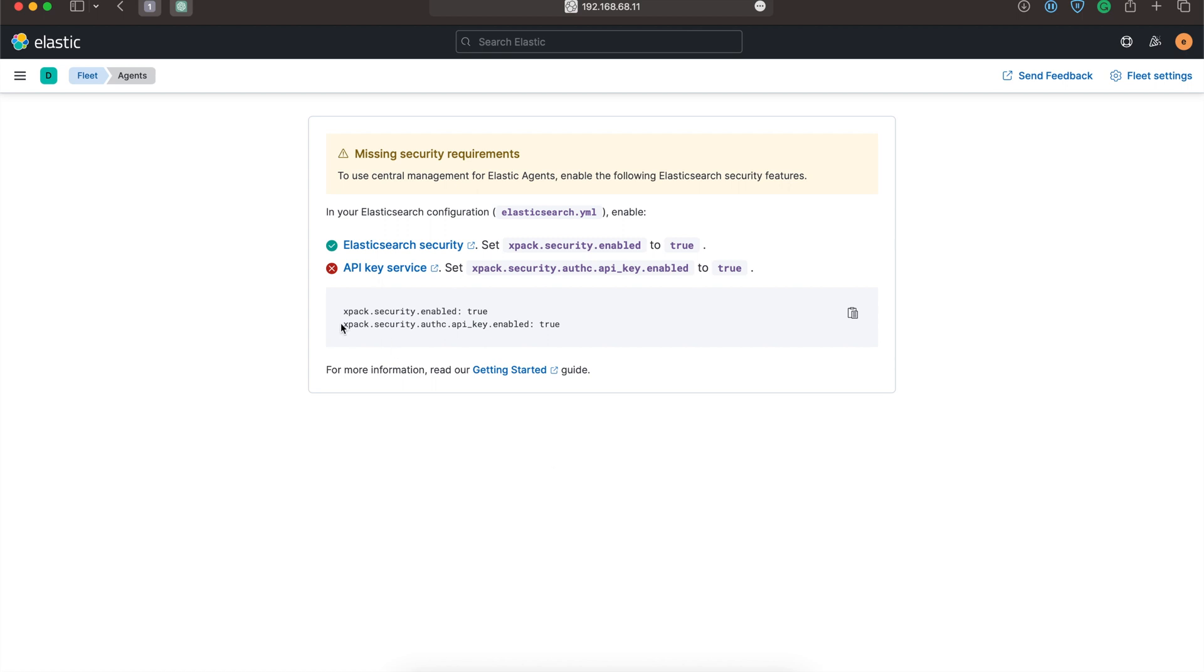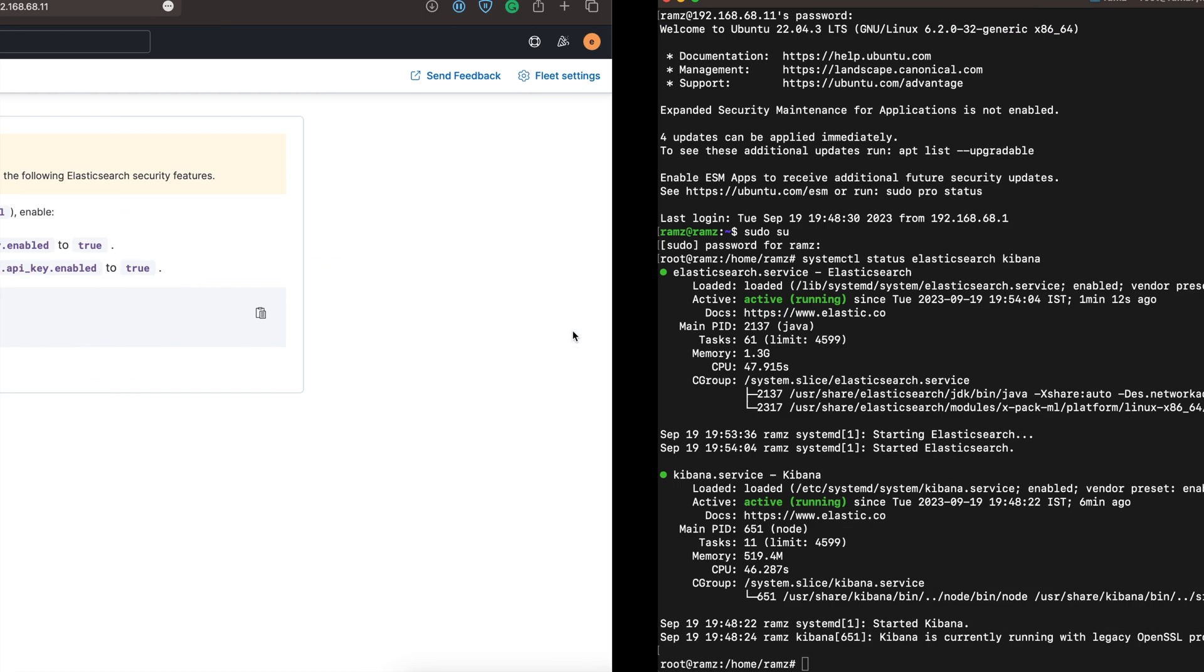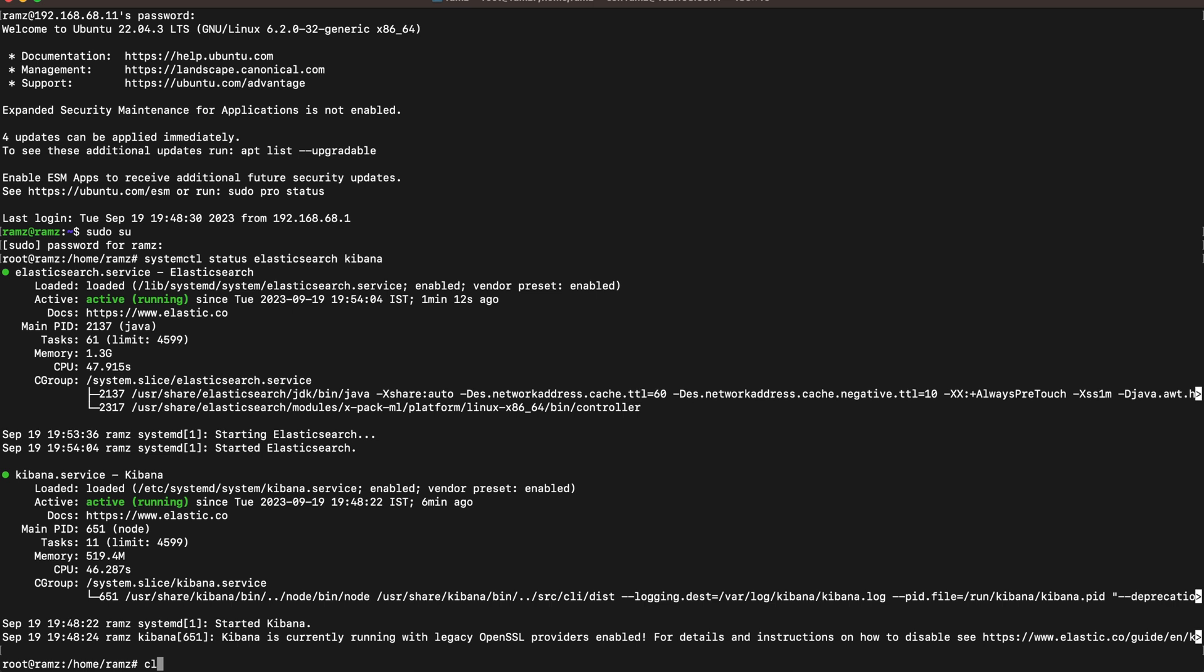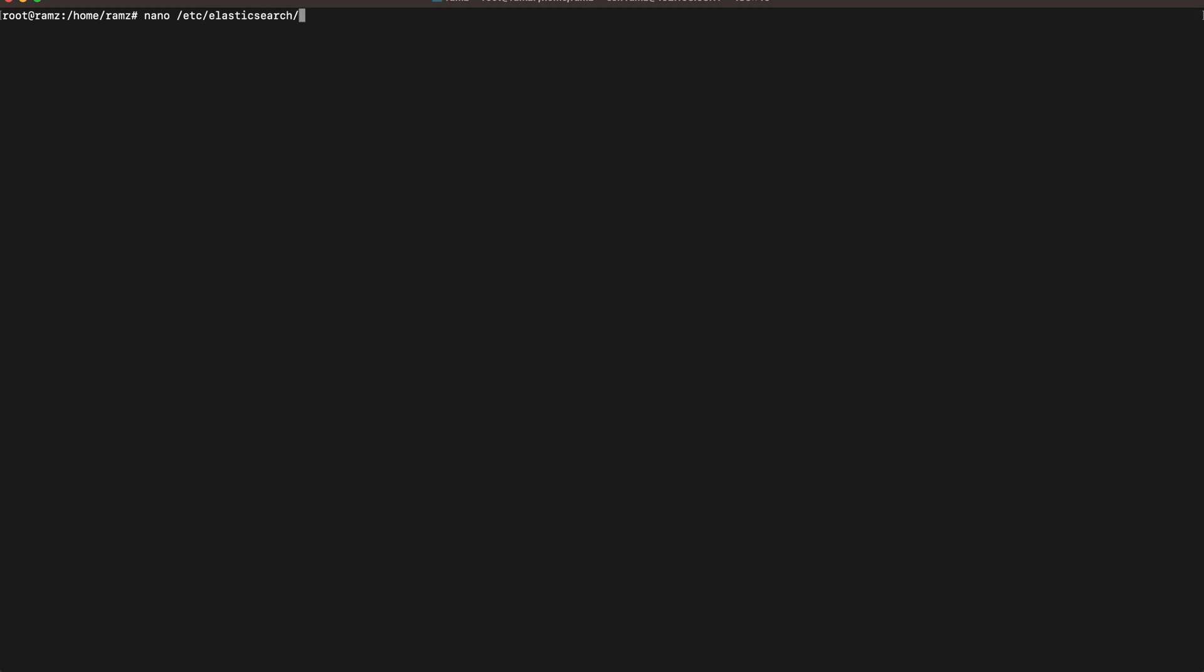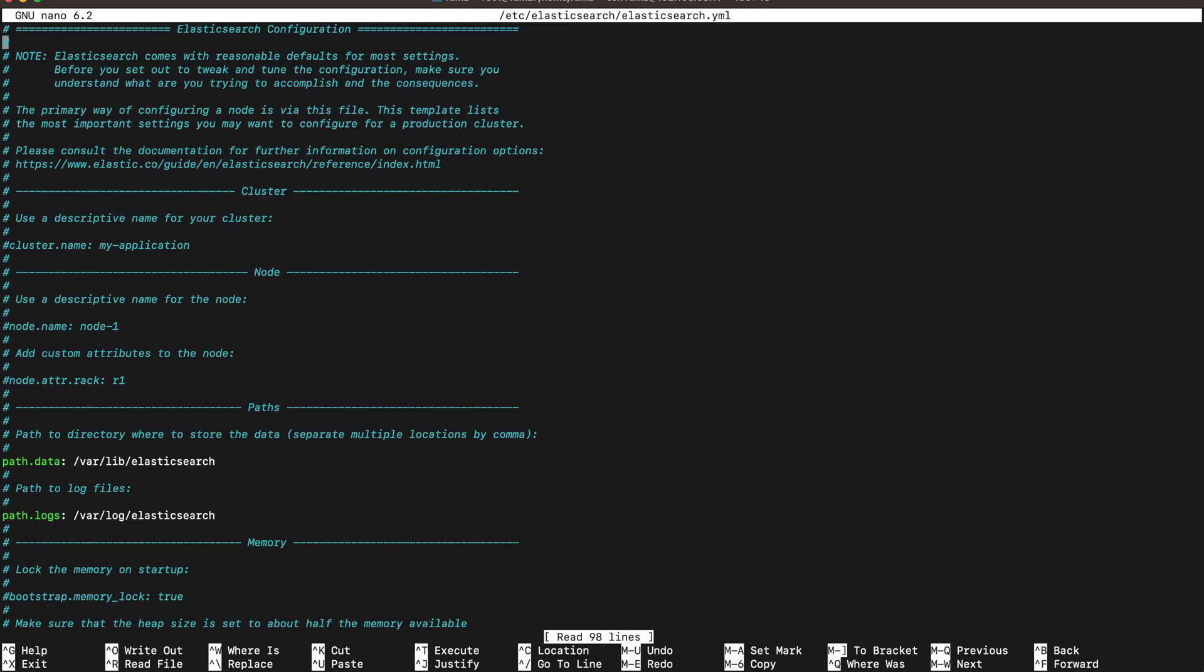Once the Fleet page loads, we can see we have to set xpack.security.auth.api_key enabled to true. We have already set xpack.security enabled to true. Let's add this line in the elasticsearch.yml file.